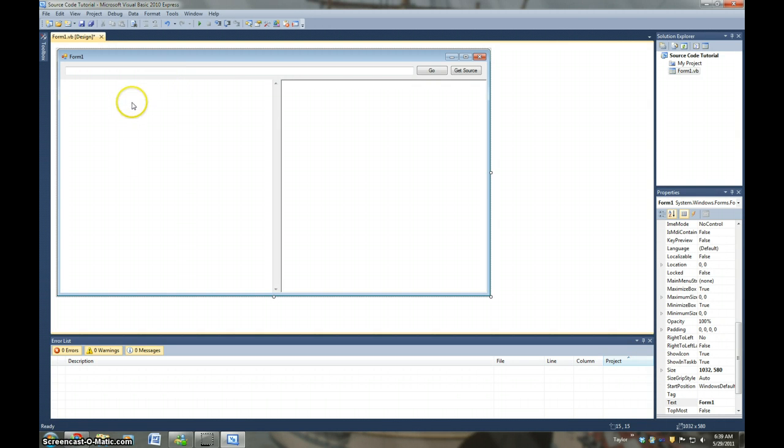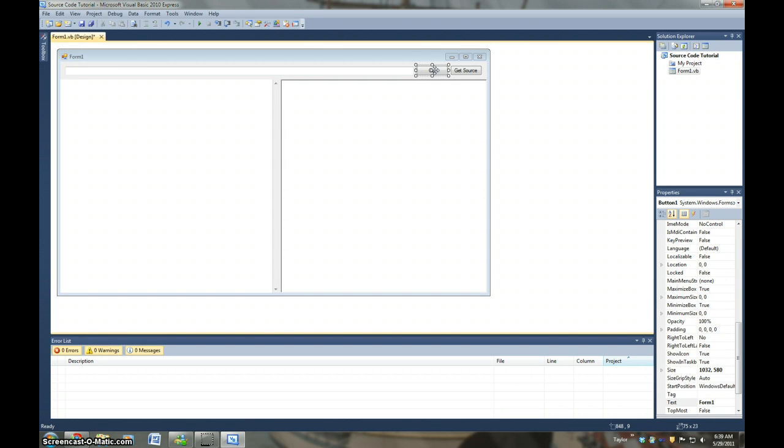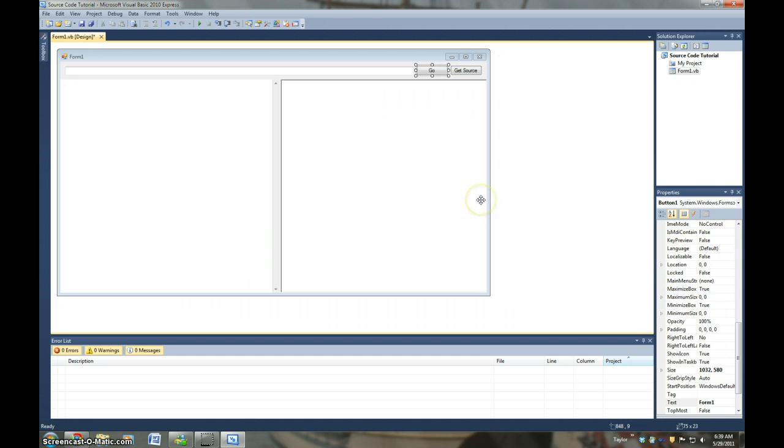And then we're going to, I guess, start coding. First we're going to double click the Go button. And we're going to say, as soon as it loads.